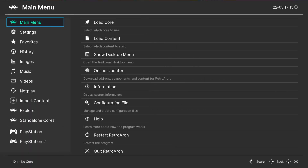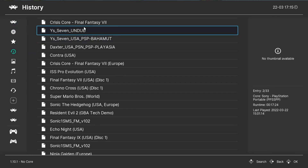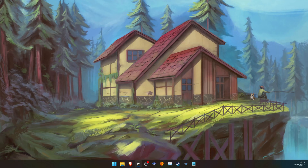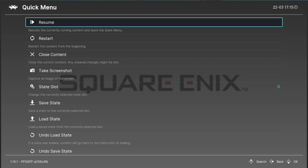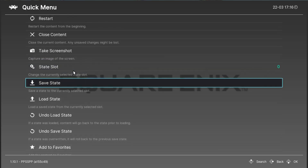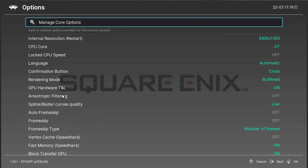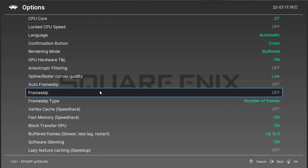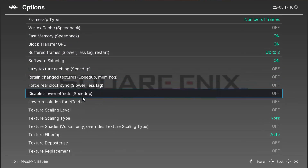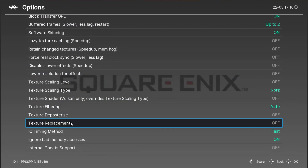First, load up a game in RetroArch using PPSSPP, then press the F1 key, scroll down to Options. In the Options menu, scroll down until you see Texture Replacement, then turn on Texture Replacement.